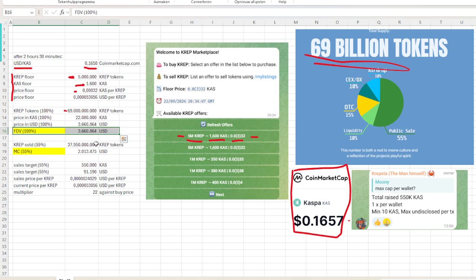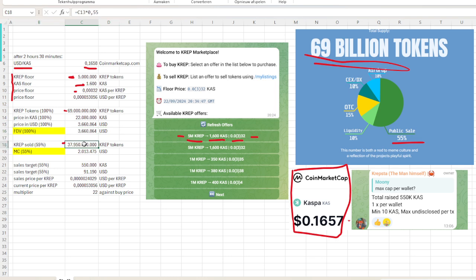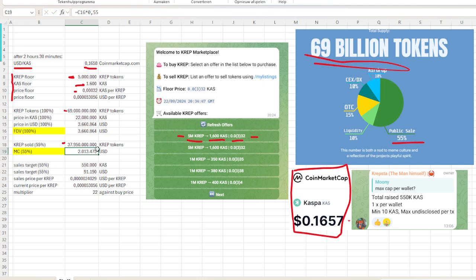But we can also calculate the market cap. For that, we take the amount of crap tokens that are in circulation—that's the 55% of the public sale. We just do the total amount of the supply, we multiply it by 55% or 0.55. That's about 38 billion crap tokens in circulation.